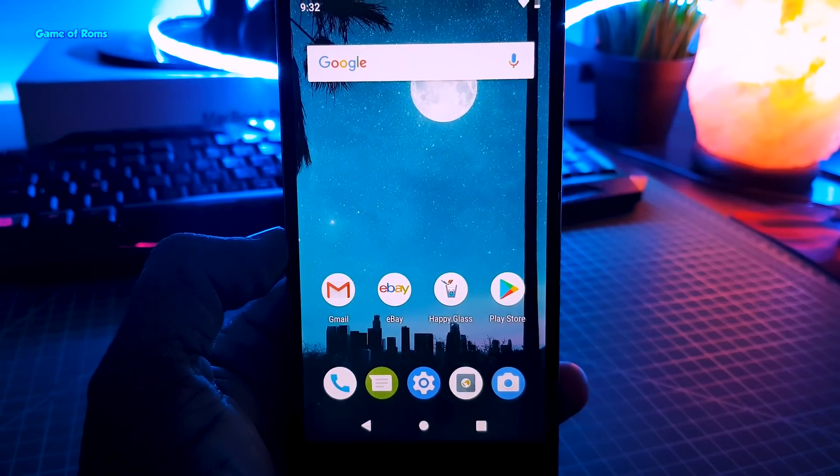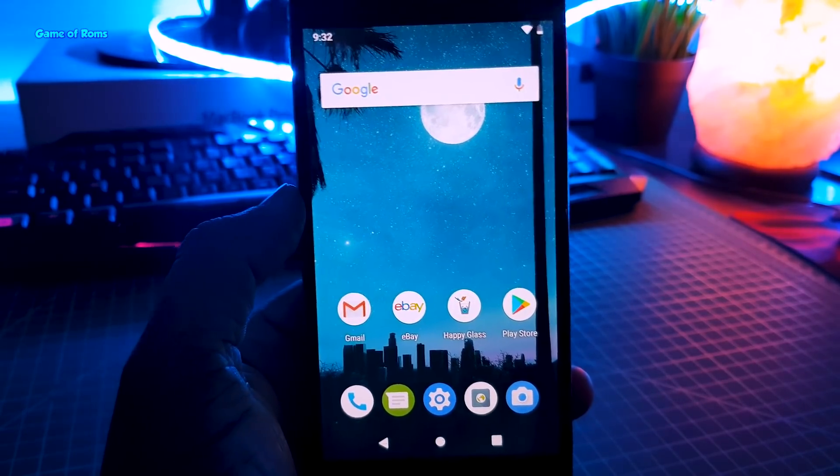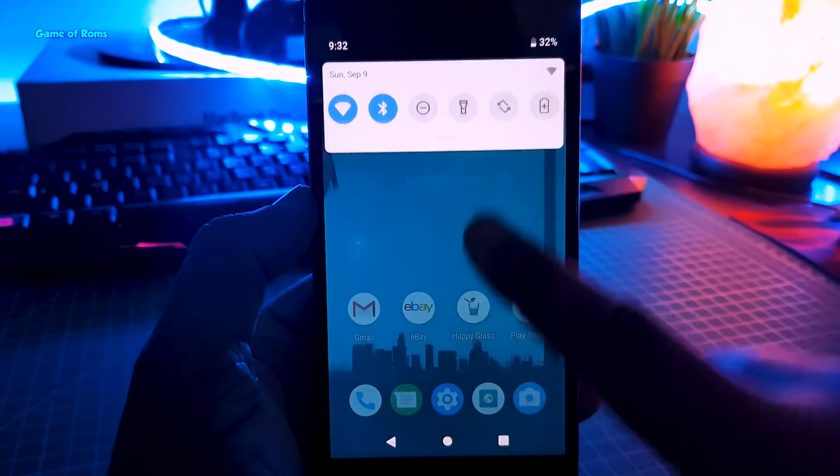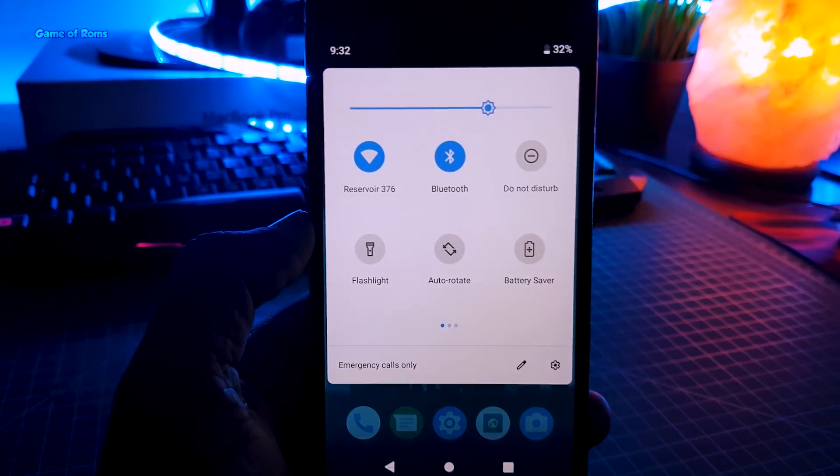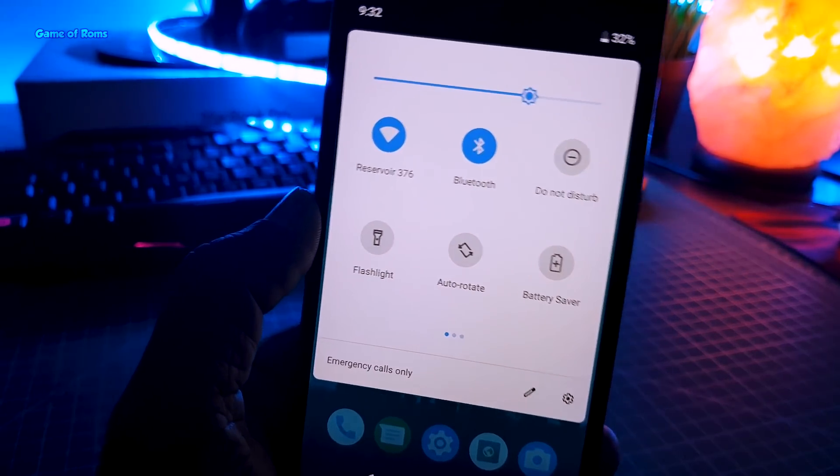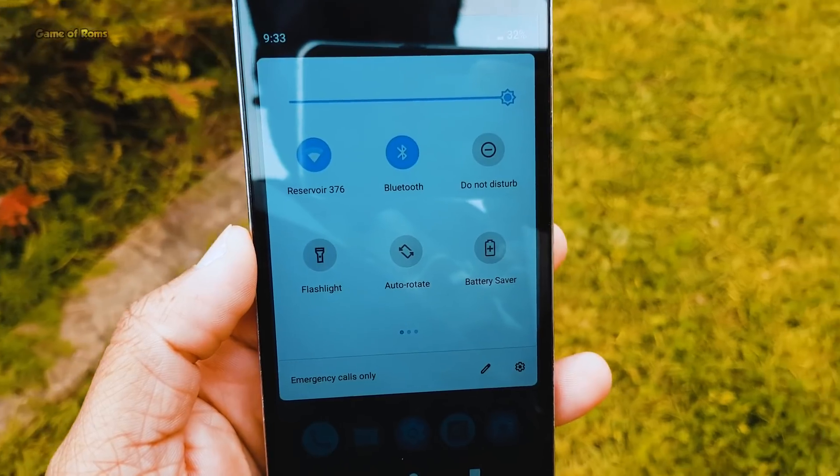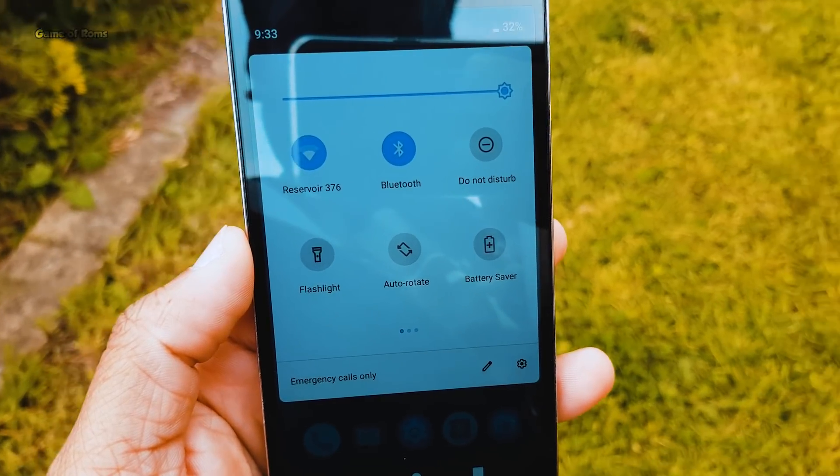Hey guys, Nash here. So finally our favorite OnePlus One got Android Pie ROM with Aero OS, thanks to awesome developers at XDA.